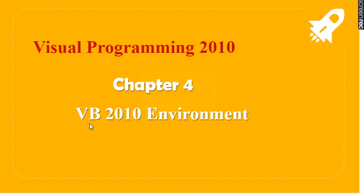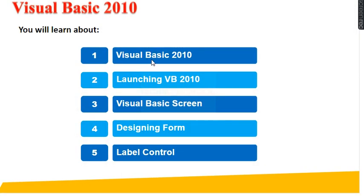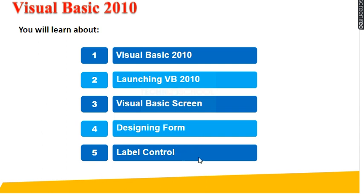So that's why the Visual Basic program is called as Event Driven Program. So how it is happening? Here they are writing programs for each event separately. So in this lesson, we are going to learn about Visual Basic 2010 and how to launch VB 2010 and Visual Basic Screen, Designing Form and Label Control.